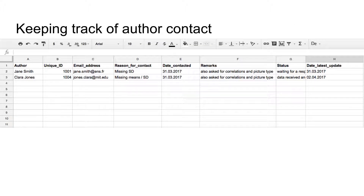Of course, you don't want to write to the same person twice, and you also don't want your collaborator to contact someone you have already emailed. It is thus important to keep track of everything. This is what the author contact tab that you could have in your data management spreadsheet is for. Simply enter who you have gotten in touch with and why.